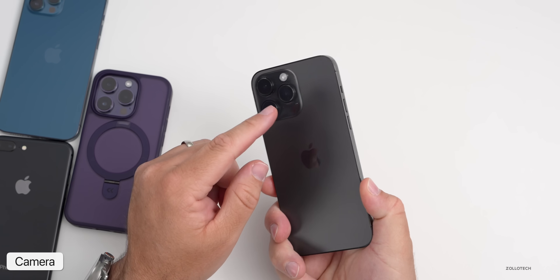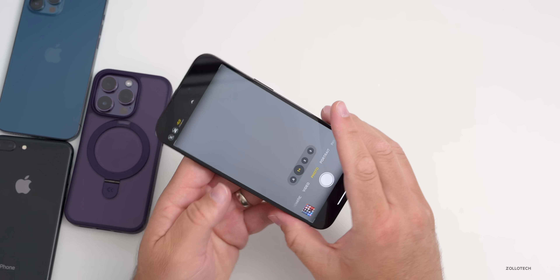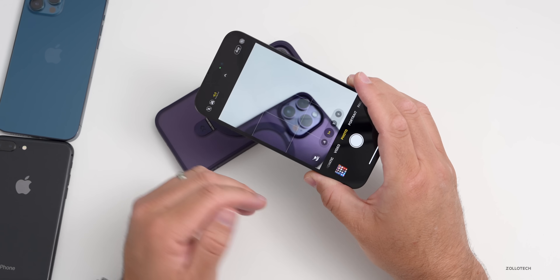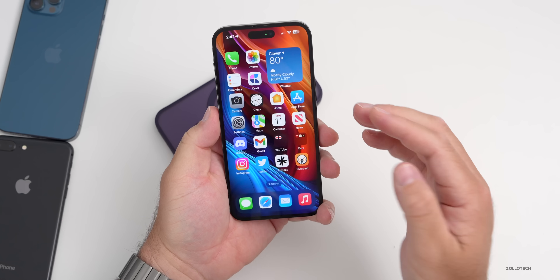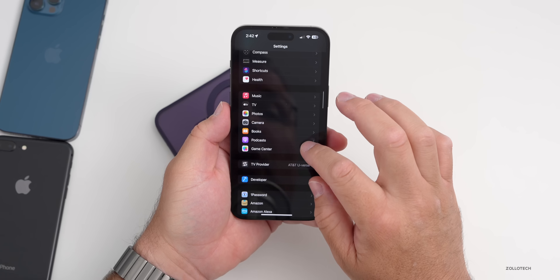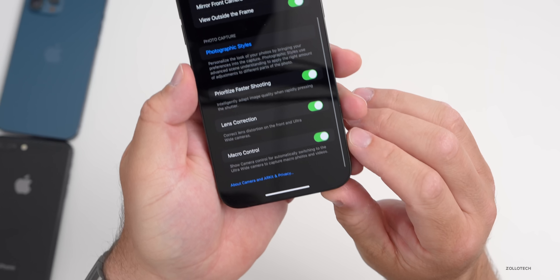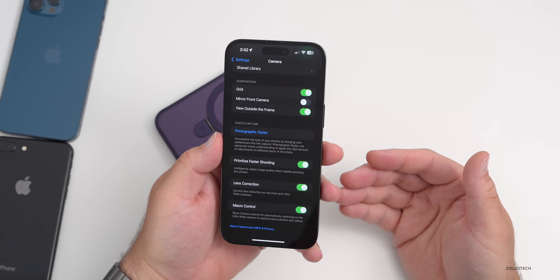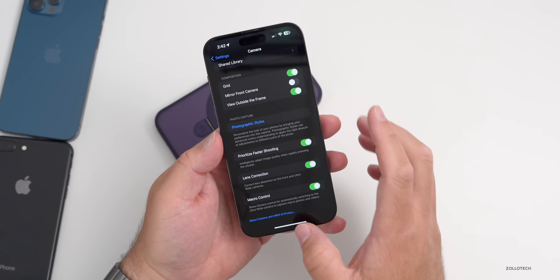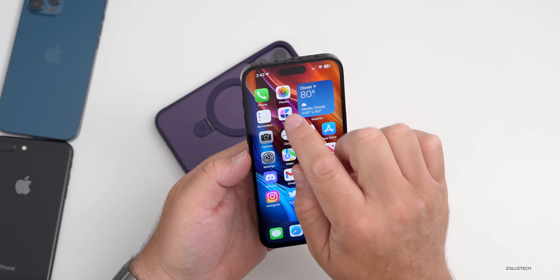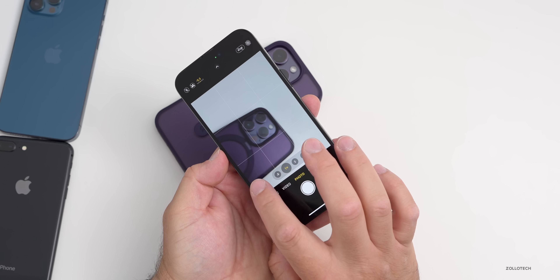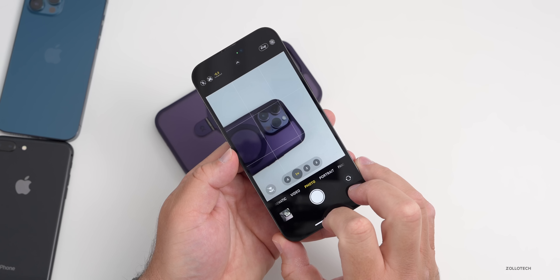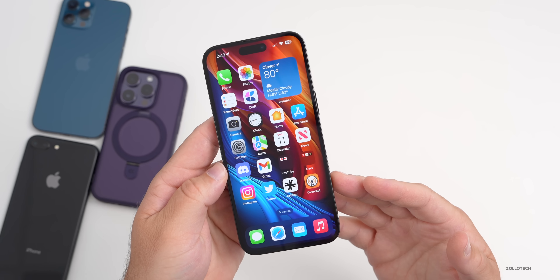If your iPhone has a macro camera, I'd highly recommend enabling manual control over it. In Settings, go to Camera, scroll to the bottom and you'll see Macro Control — turn this on. Without it, the macro camera switches automatically, which can be disruptive while filming. With it enabled, you'll have full manual control and can turn macro on or off yourself whenever needed.